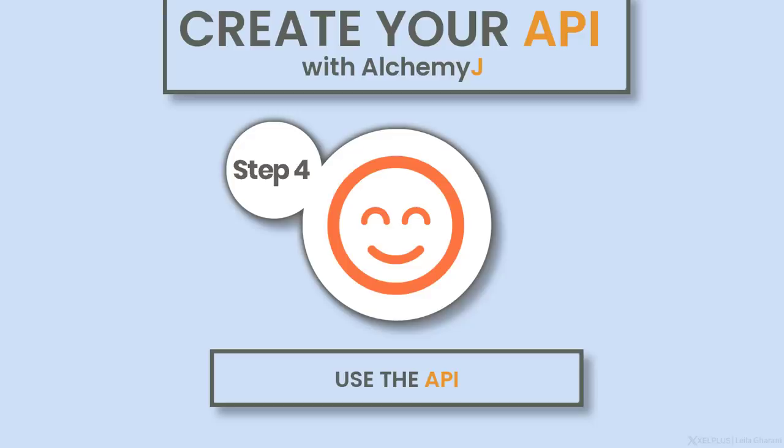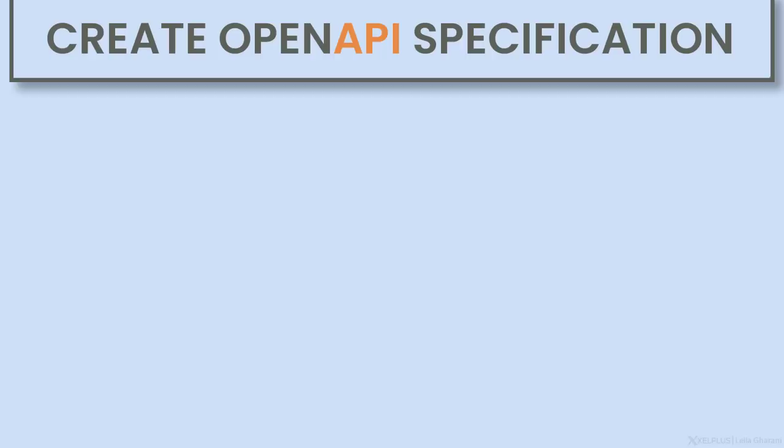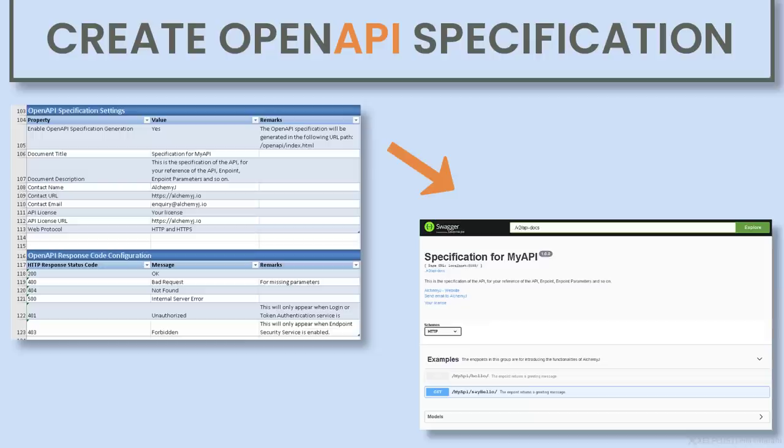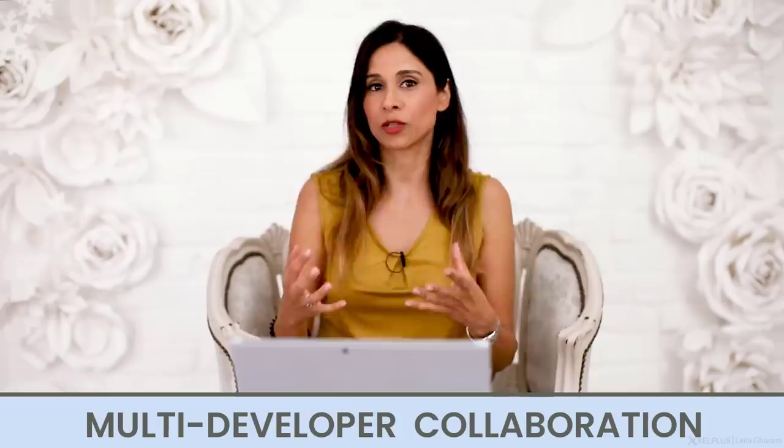With AlchemyJ, you also get a testing tool that allows the users to define one or multiple sets of test data and run them before and after the API has been compiled. AlchemyJ also automatically generates an open API specification based on the model defined in Excel. This allows you to describe your entire API and generate the specification with a single click. In short, AlchemyJ can significantly shorten the time needed to create, implement, test and document an interface. In addition to this, AlchemyJ offers multi-developer collaboration to maximize efficiency for creating complex API models.